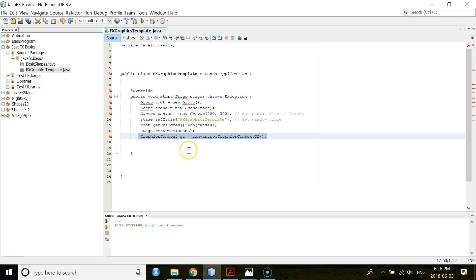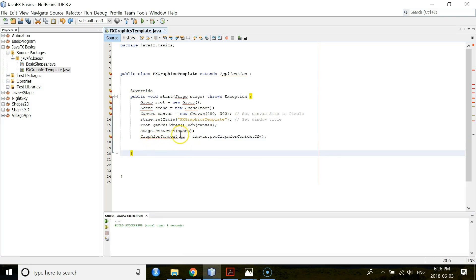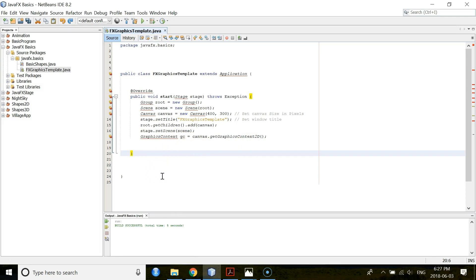Now I want to create one object for the GraphicsContext class with the name GC. So why I need this GraphicsContext object? Because GraphicsContext class contains all the methods for drawing shapes, for setting fonts, colors and for other styling in JavaFX.